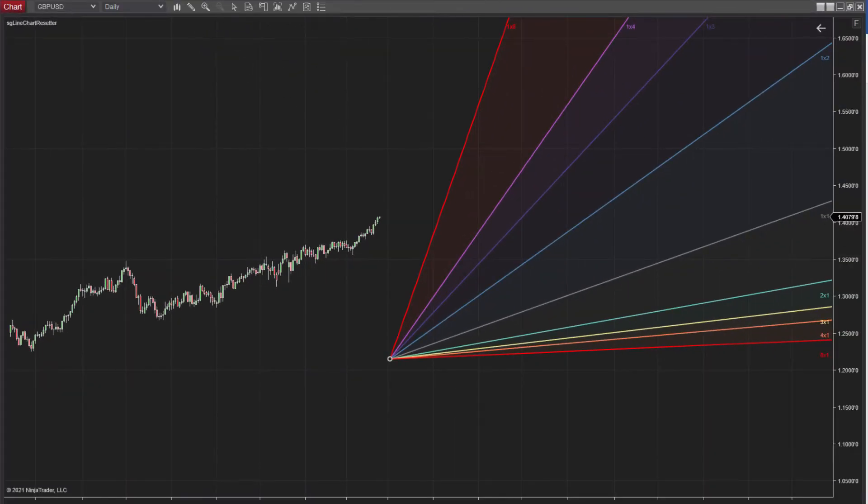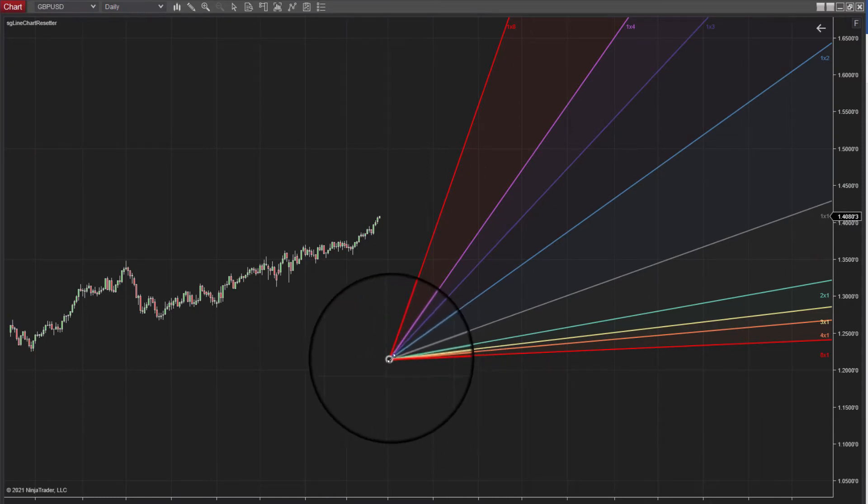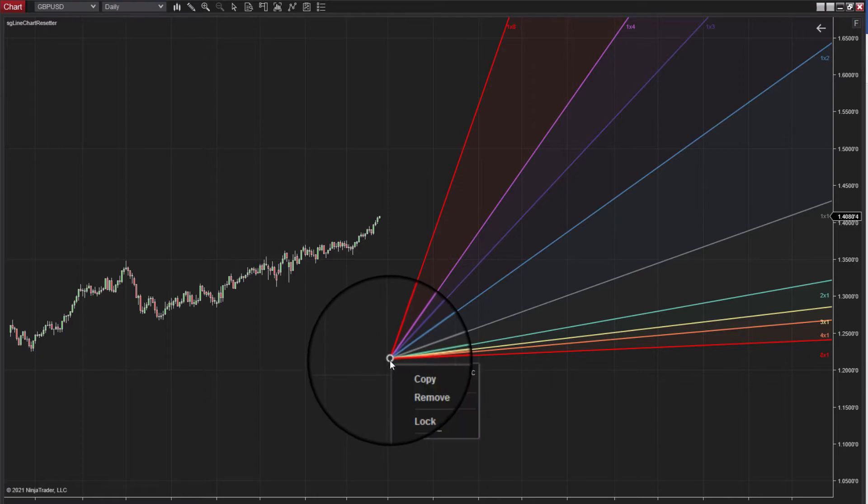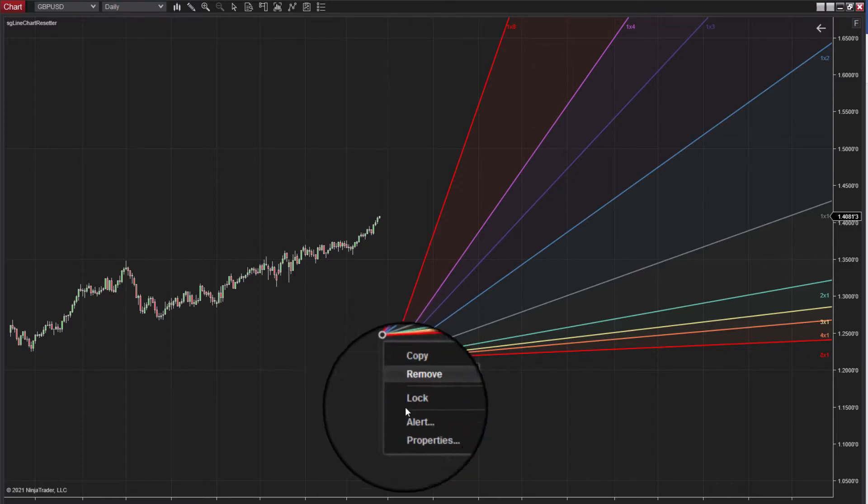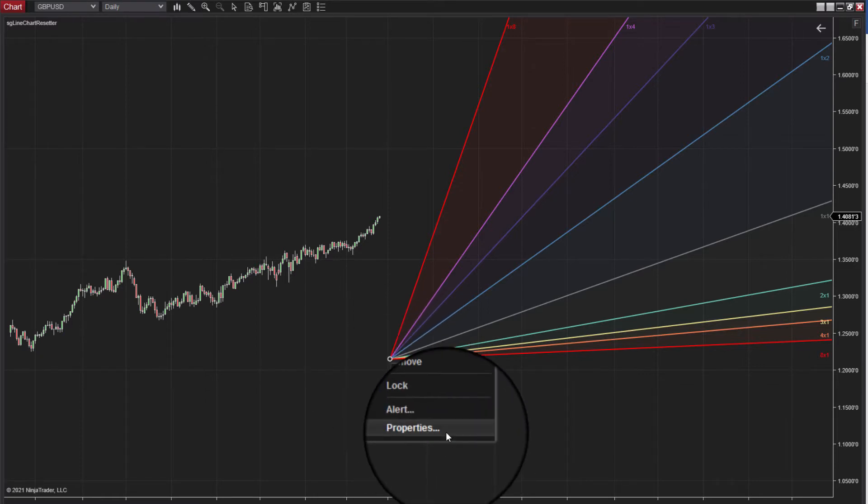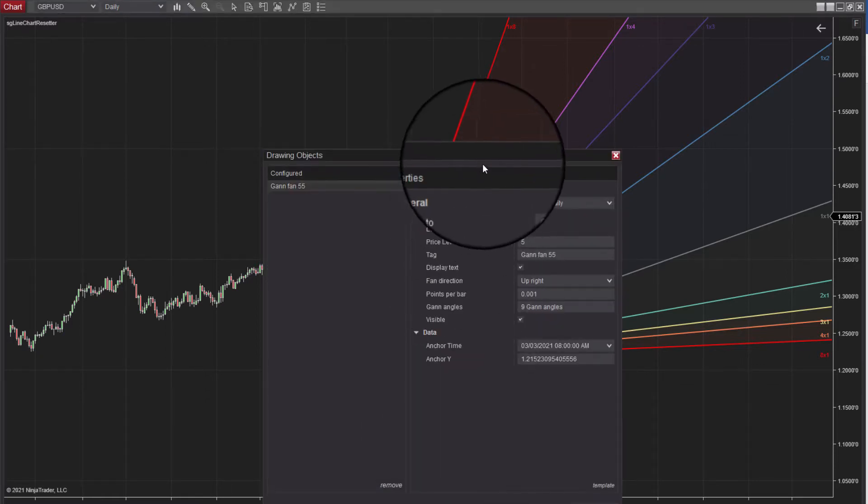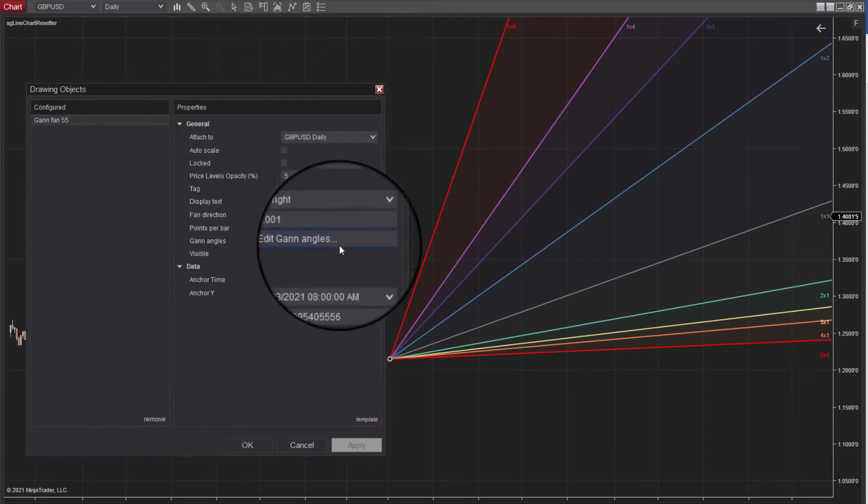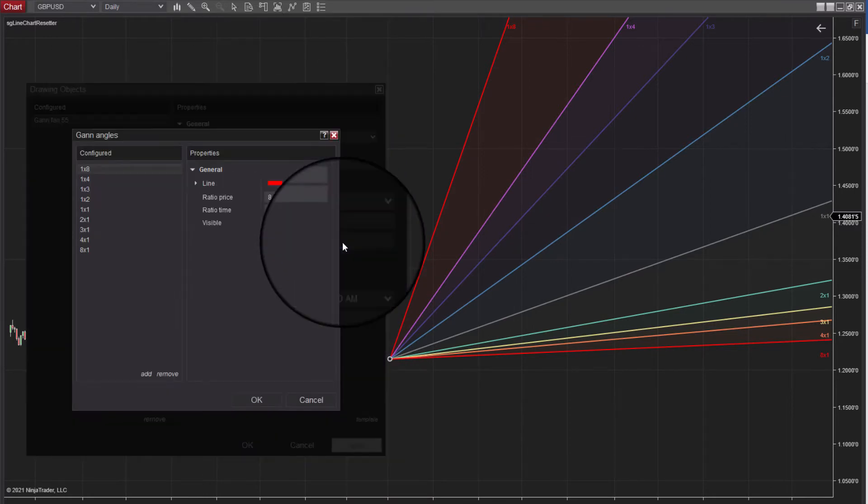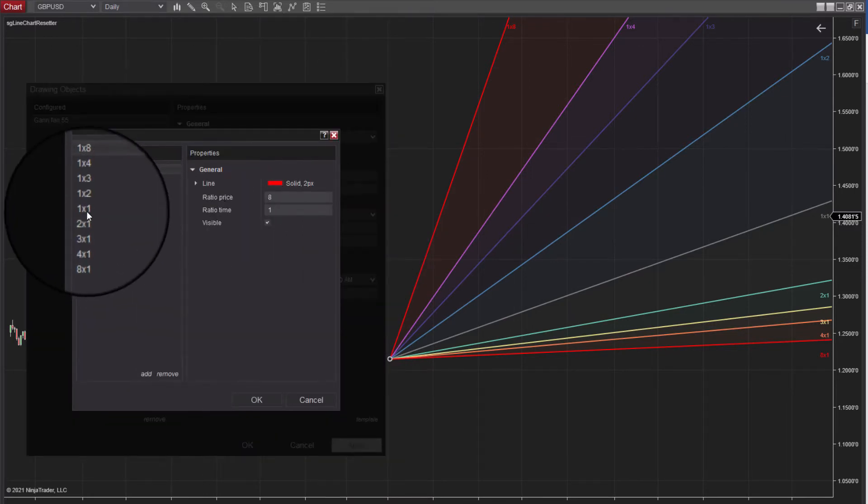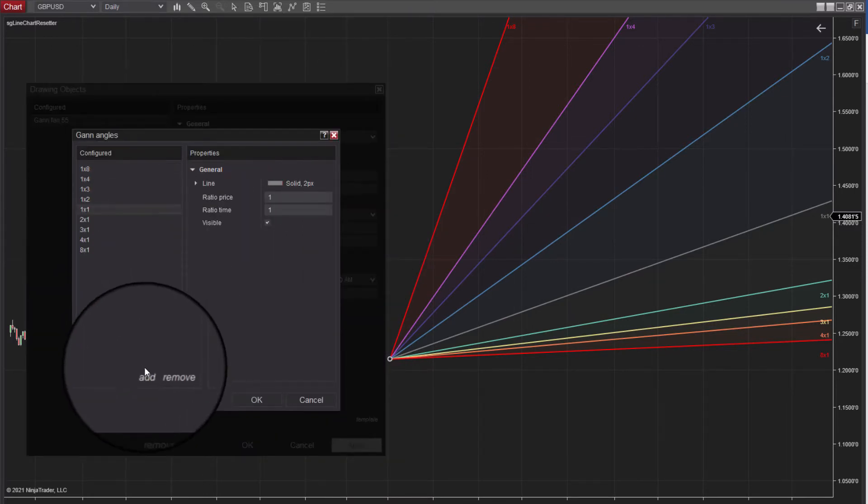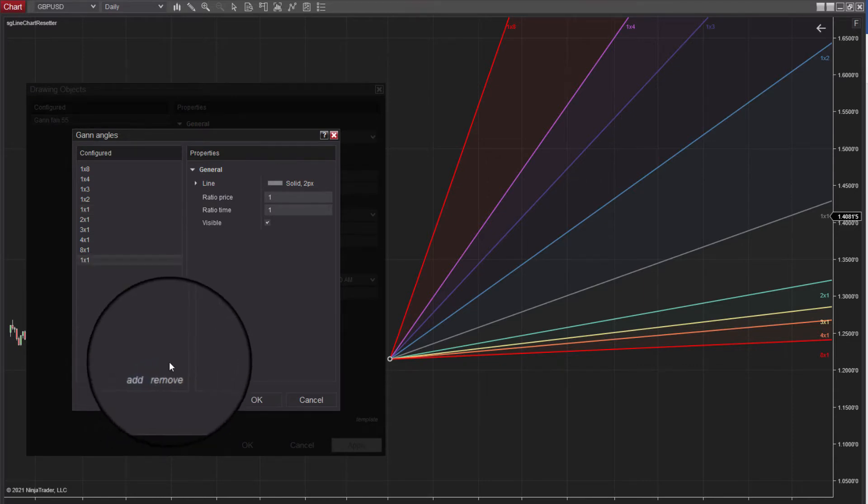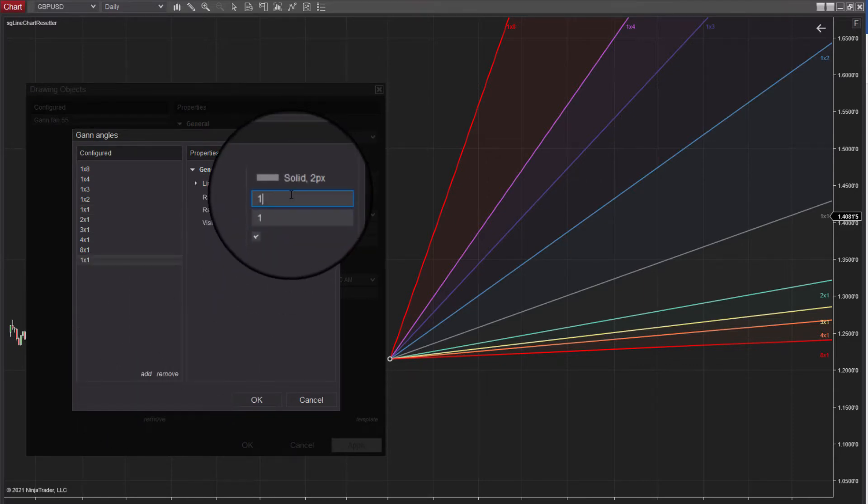To plump out your GAN Fan with more lines, simply go into the Properties Panel of the Fan. Mouse click here into the Properties Panel via the Apex. From this window, go into the sub-menu GAN Angles and use the Add button here on the left, and then configure in the angles on the right panel.